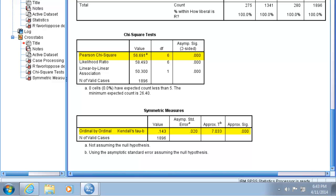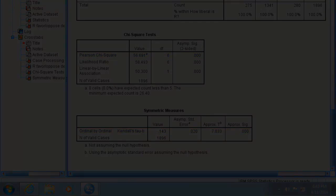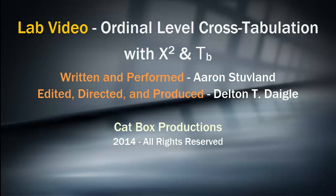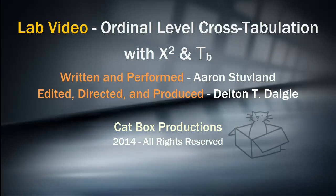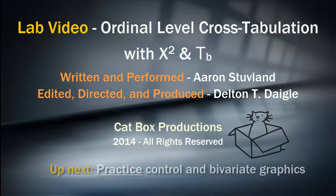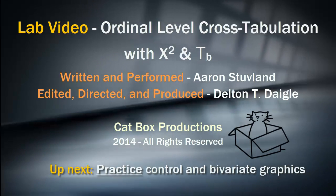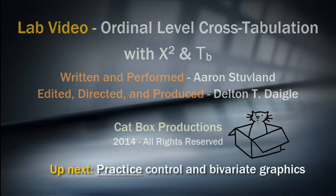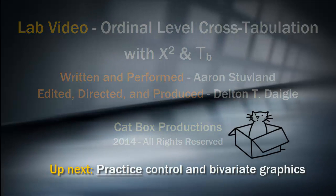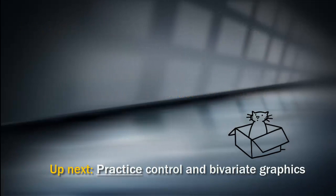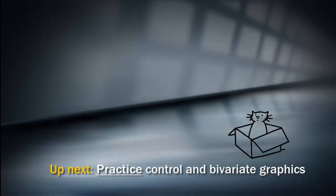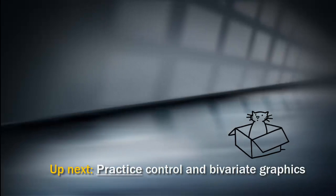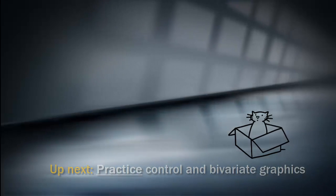You may want to practice at this point testing ordinal by ordinal relationships with chi-square and tau-b, but when you're ready you can move on to looking at control and graphics for bivariate relationships.